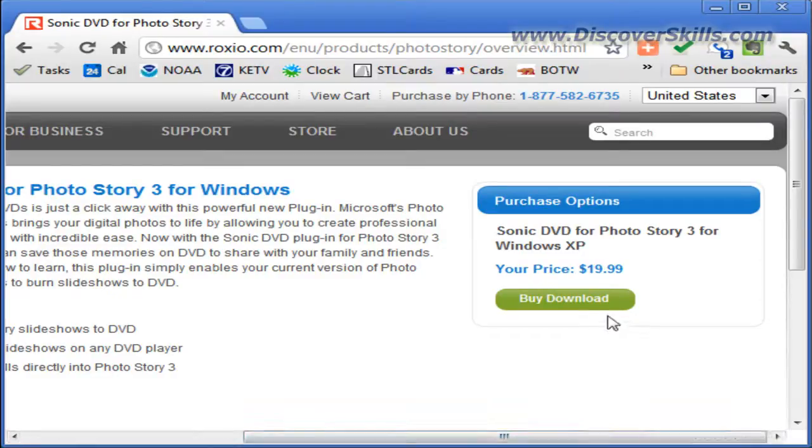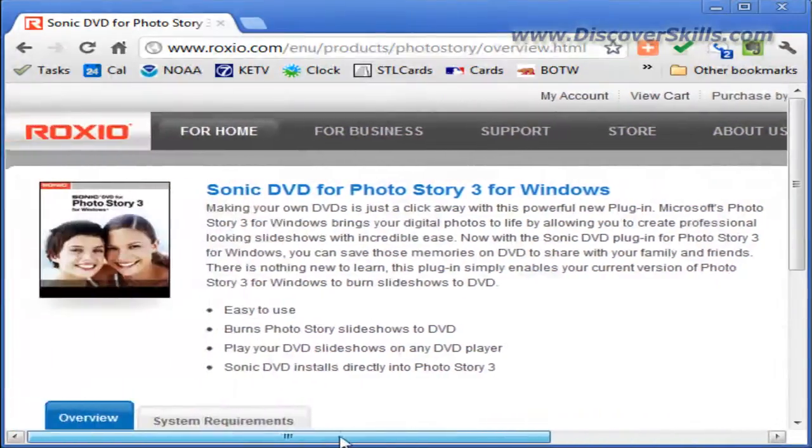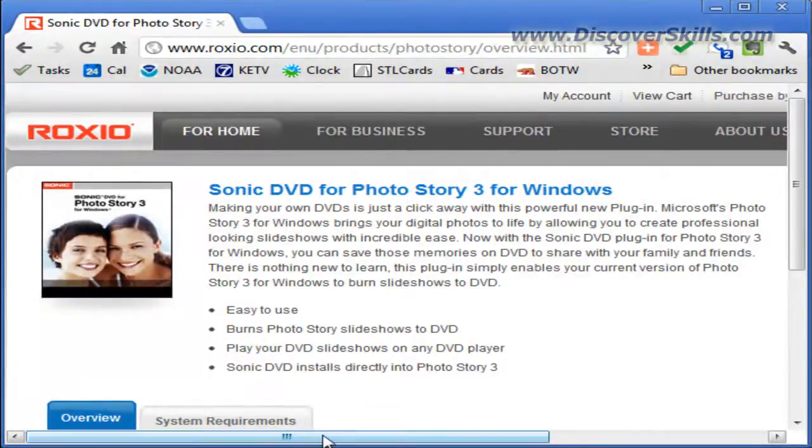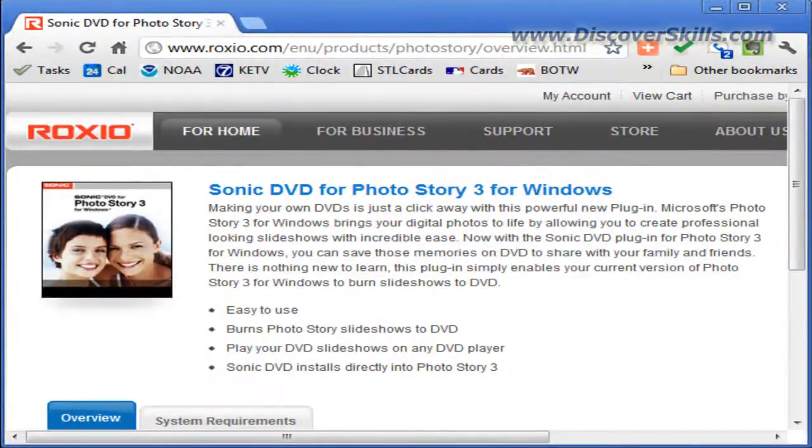All you have to do is purchase it, download it to your computer, install it, and the cool thing is it integrates right in with the Photo Story 3 program.